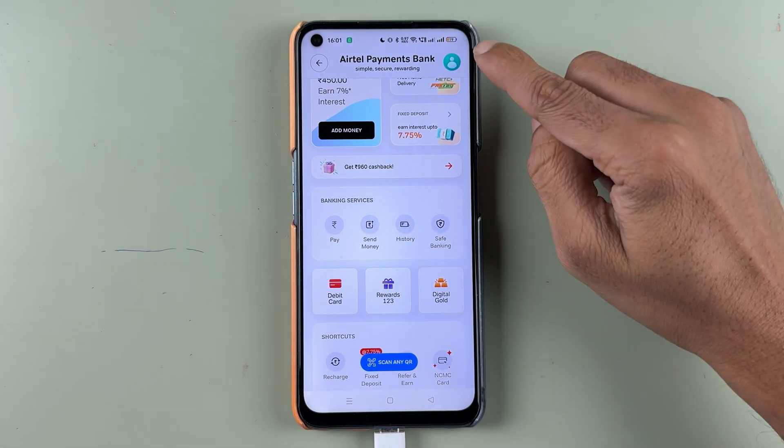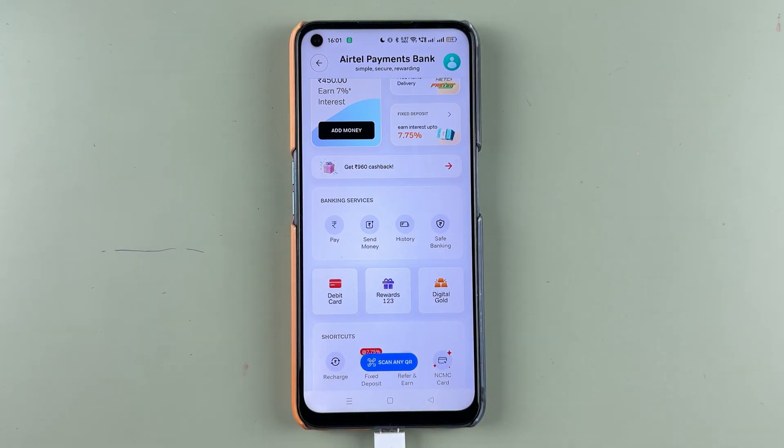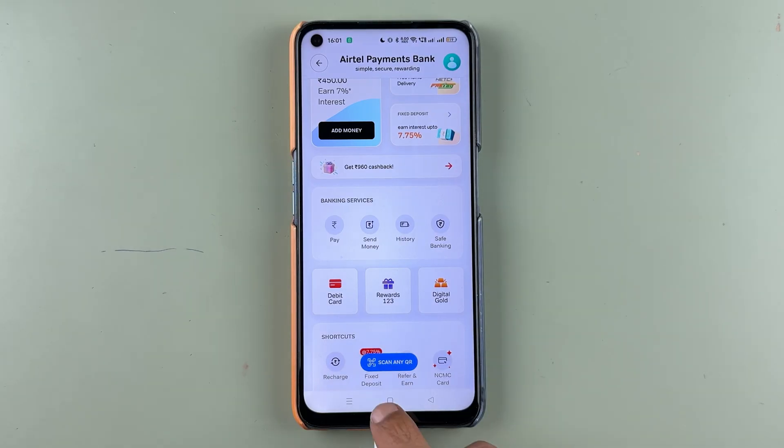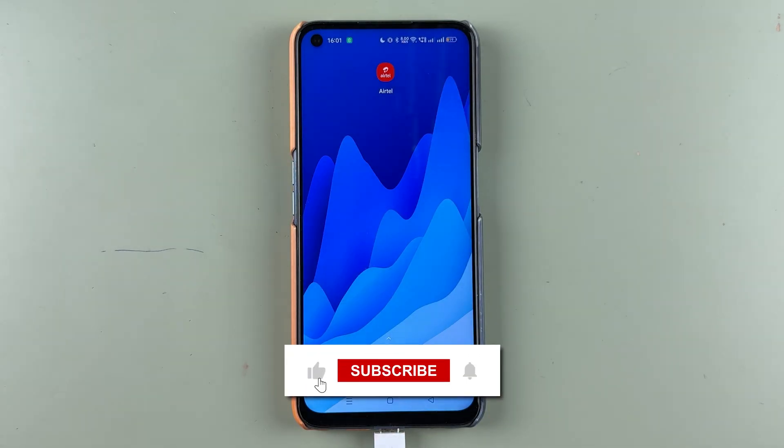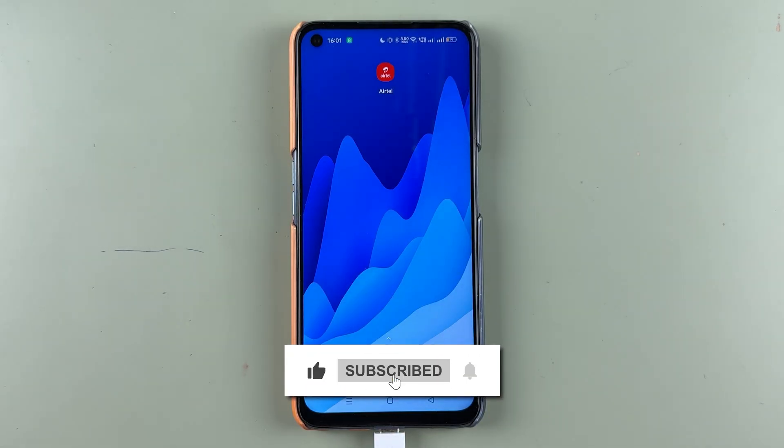If you find this video informative, don't forget to subscribe to my channel. I will see you all in the next one. Thank you.